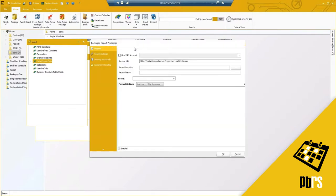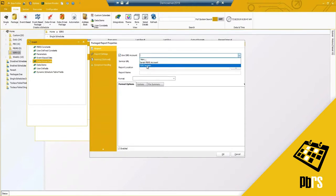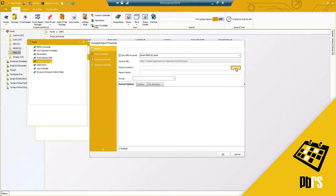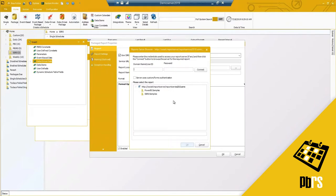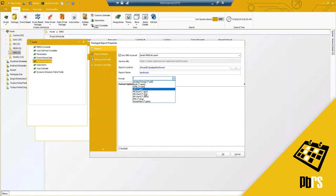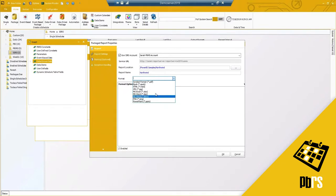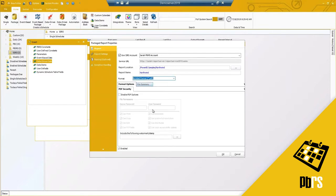For PBIRS — Power BI report server — since it's still using a SQL server account, I can still use my SSRS samples or my PBIRS account. The report server is different in my example. I'll select my Northwind report, and you'll notice that for PBIRS the format options are a bit more limited due to API limitations, but we've added many formats over time — we started with just PDF not long ago, and now we've got all these options to select.